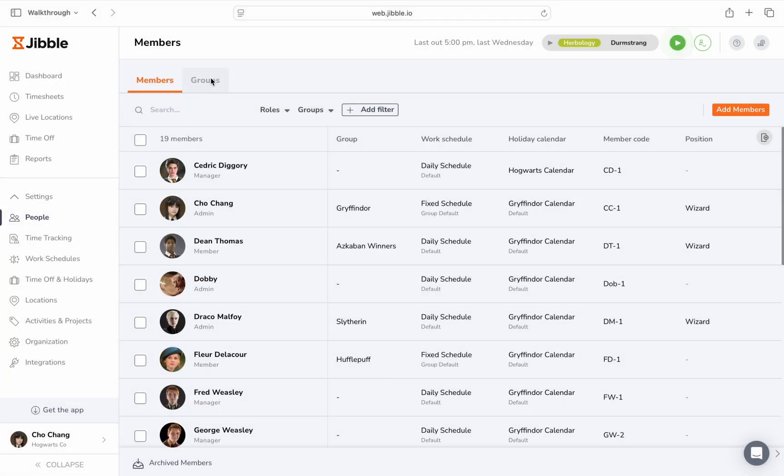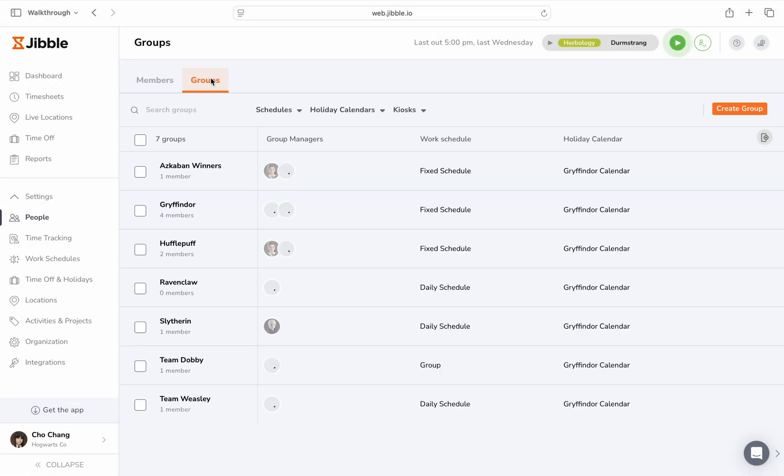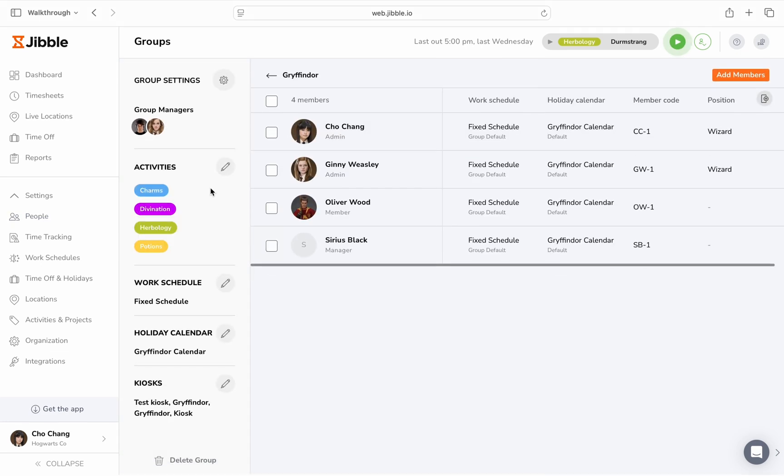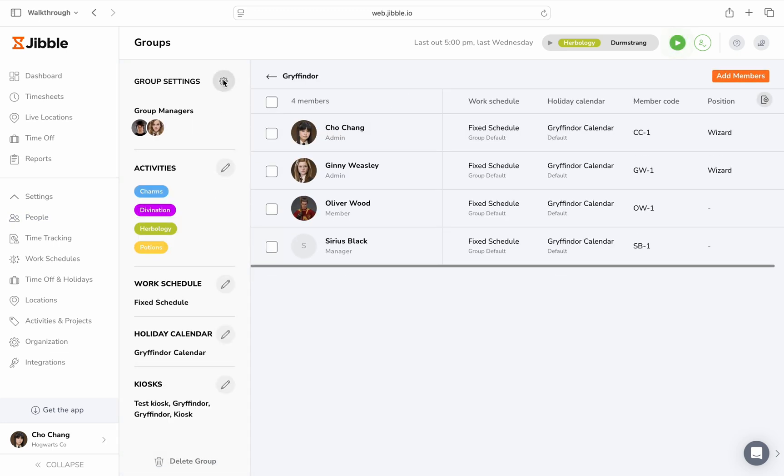All these settings apply to all members by default. But if needed, you can customize them for specific groups under Group Settings.